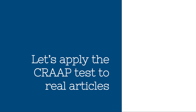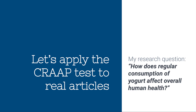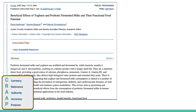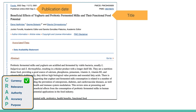So let's apply the CRAAP test to some real articles. Here's my research question: how does regular consumption of yogurt affect overall human health? Here is my article. I've got the publication date — 2022, September. I'm making this video in 2024, so that is nice and up to date. I've got the title: Beneficial Effects of Yogurt and Probiotic Fermented Milks and Their Functional Food Potential. That sounds pretty closely related to my topic. I've got an abstract here — I read that, and it sounds like it's definitely going to give me the information I need.